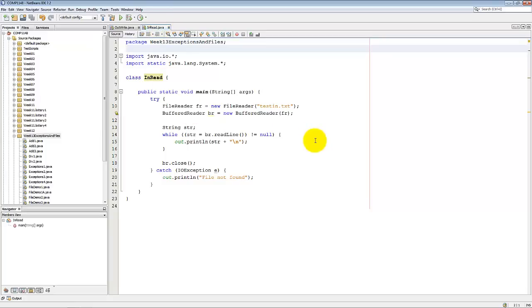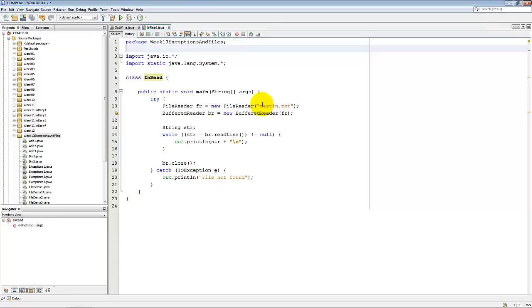This program reads in the file that we've just created. Only I've intentionally made an error. I've called it TestIn instead of Credits. I'm doing that to show you what happens when there's an error. How the try-catch actually works.